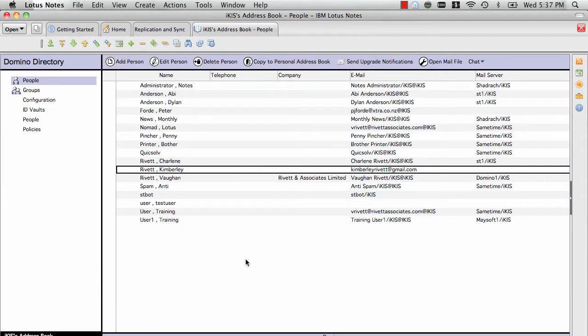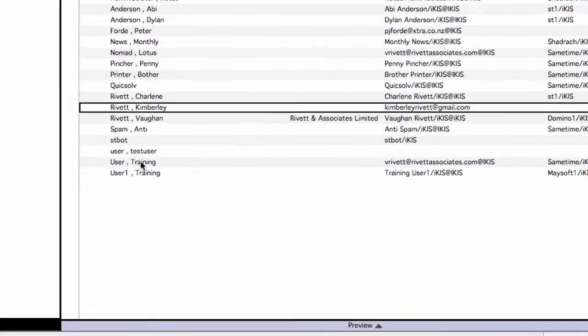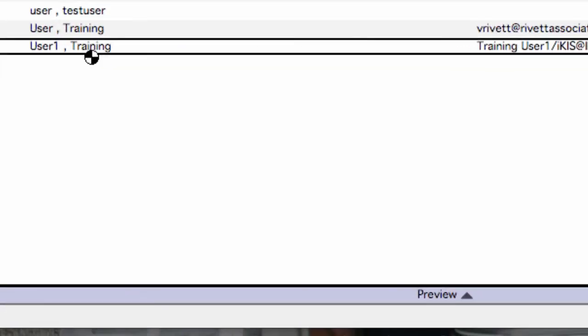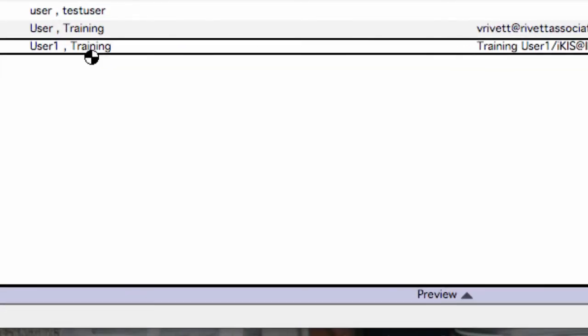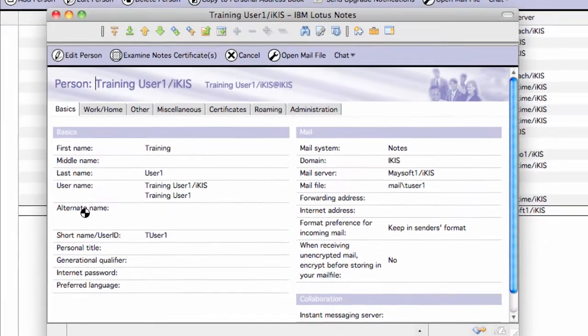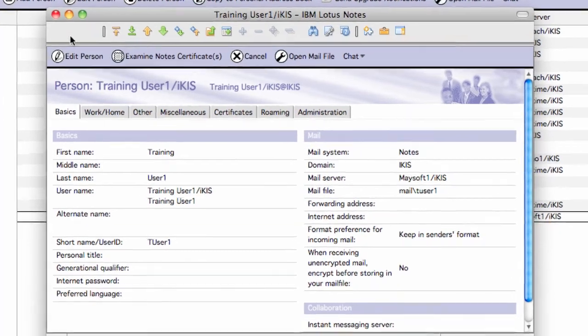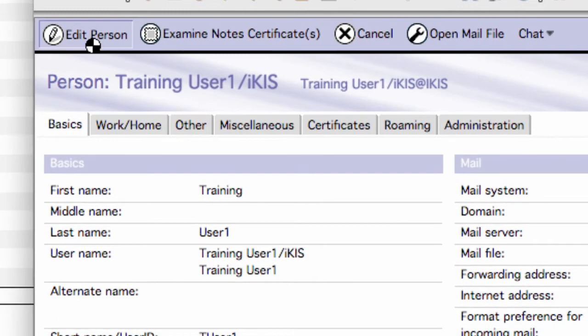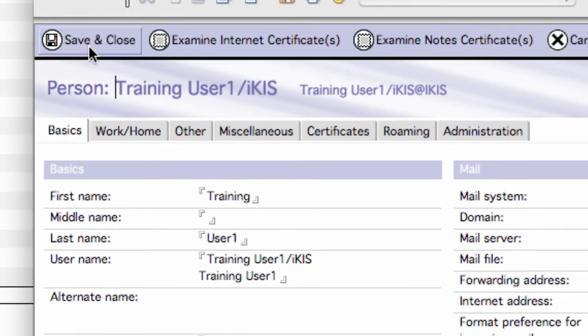And here I have the address book up on my screen. I've got a test user here, training user 1, and all I have to do is click on edit person.